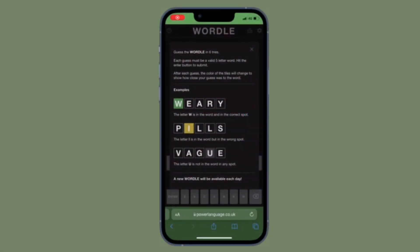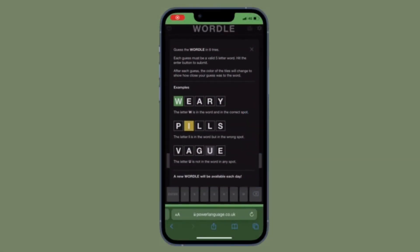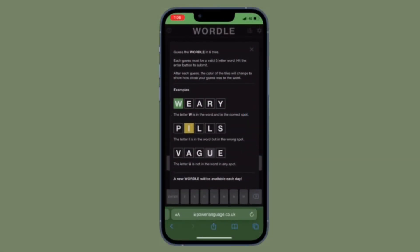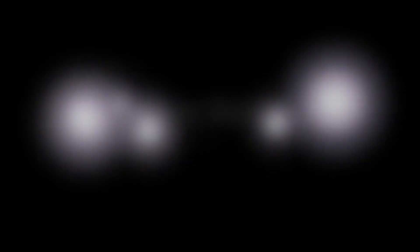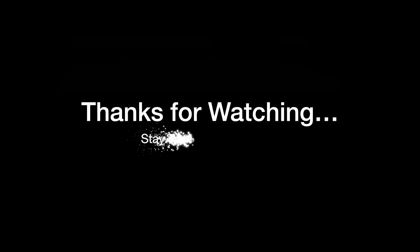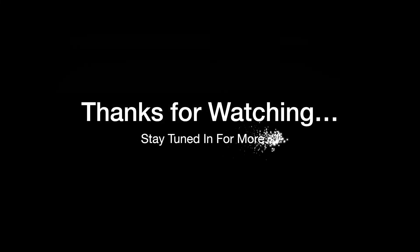That's all there is to it. If you found this video helpful, do like and save it, and I'll see you in the next video with more handy tips and tricks. Till then, stay safe and have a great time. Bye bye.